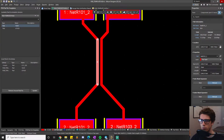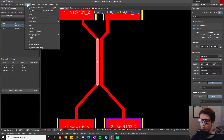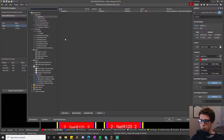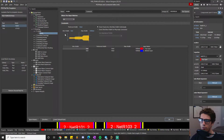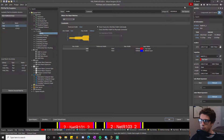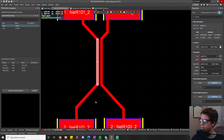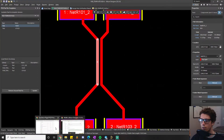So if we click on this trace, you can see its width is set to 10 mils. If we go into the design rules and take a look in the width section under the routing section, we can see I have my minimum width set to 5 mils, maximum width set to 1000 mils, and preferred width set to 10 mils.